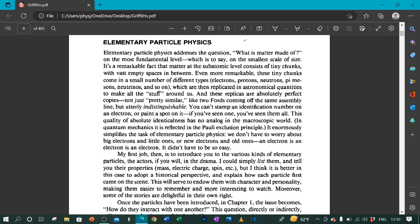It's a remarkable fact that matter at the subatomic level consists of tiny chunks with vast empty spaces in between. Even more remarkable, these tiny chunks come in a small number of different types: electrons, protons, neutrons, pi mesons, neutrinos, and so on.